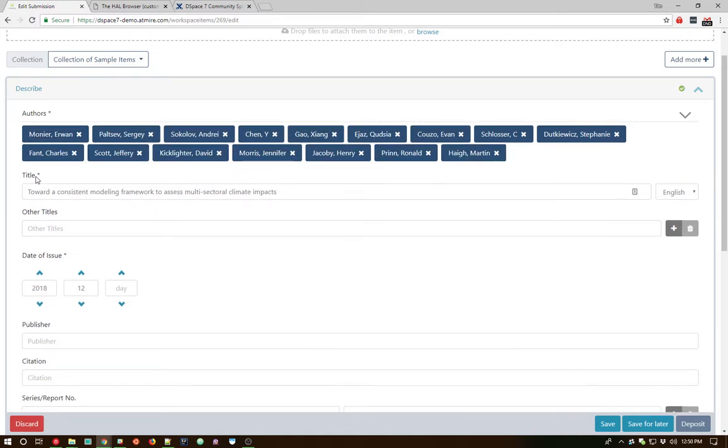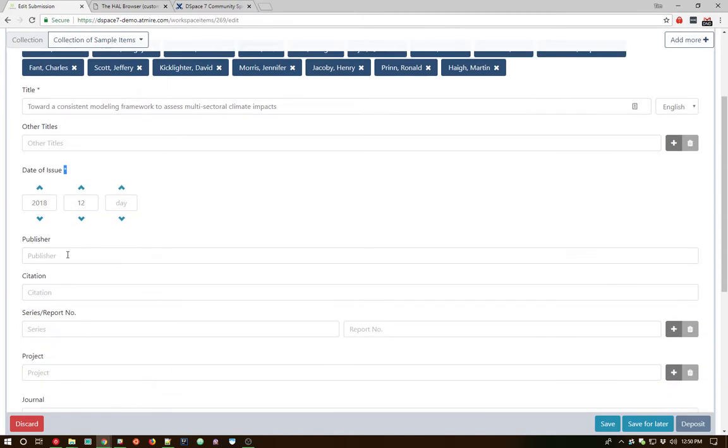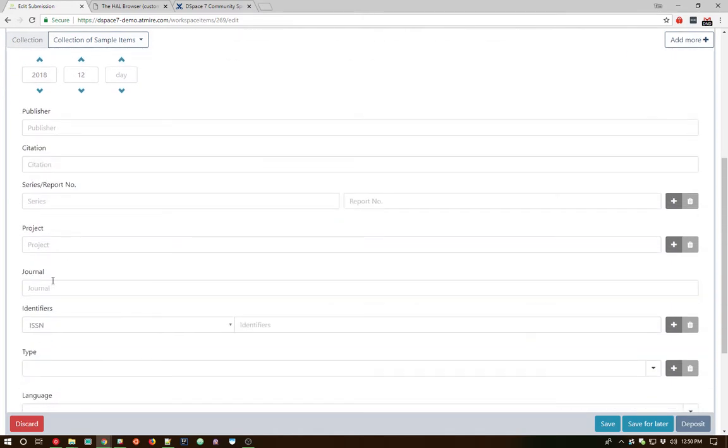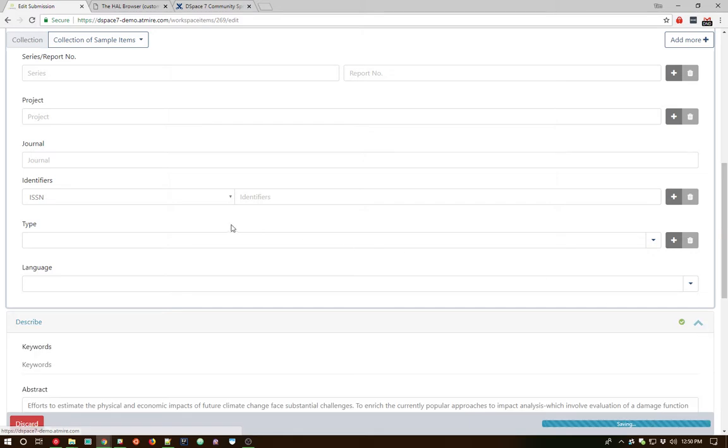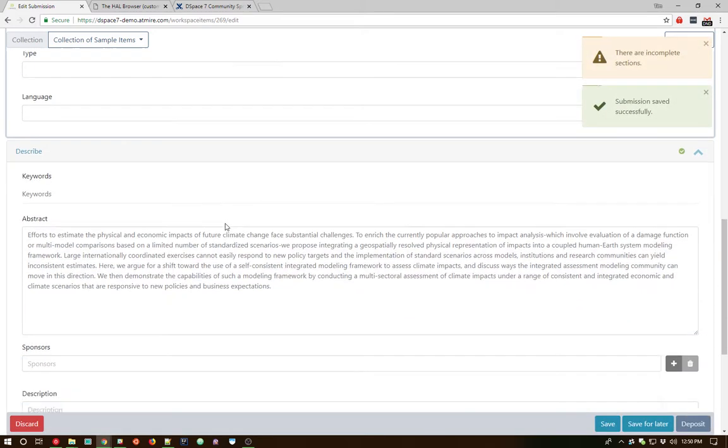We've got our little asterisks here to designate which fields are required. So in this submission process that we're currently filling out, authors are required, titles are required, and date of issue is required. And we have our other various fields that normally come within the DSpace submission process. And the ability to add multiple where that's available, as well as delete entries along the way.